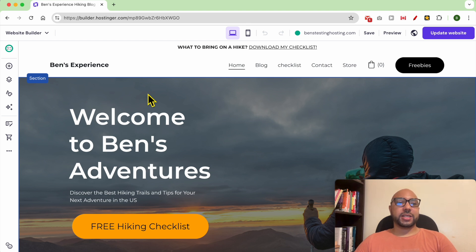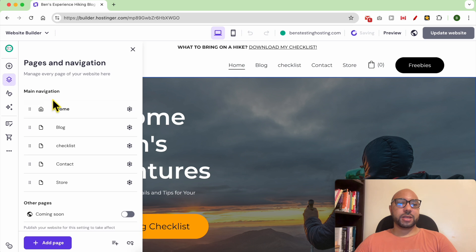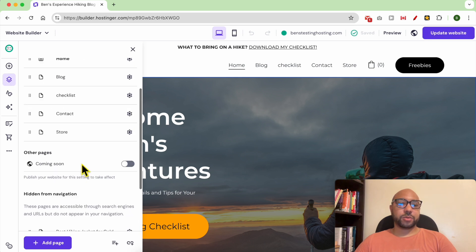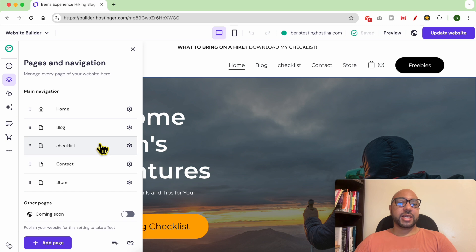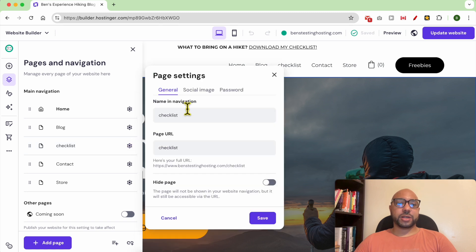To change a page URL, just go to Pages and Navigation. As you can see, these are all of my pages on this website. To edit the page URL for the checklist page, for example, just click on the little circle next to it and click on Page URL.